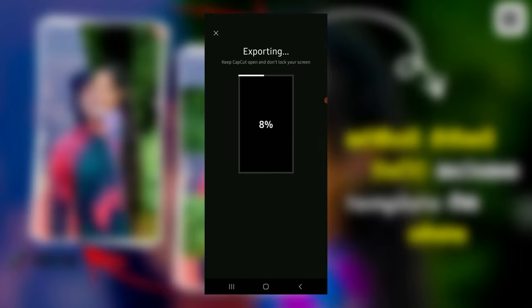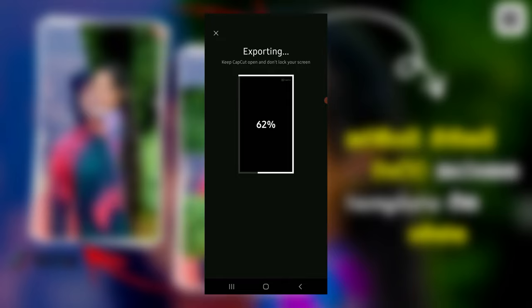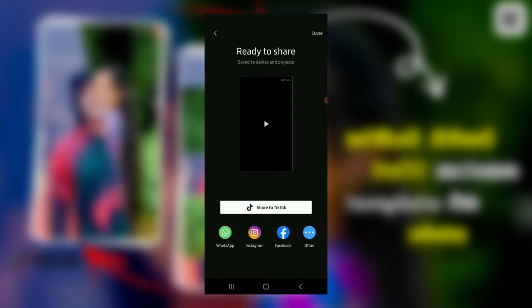I will show you a little bit more. I will skip the video. This video will be exported.